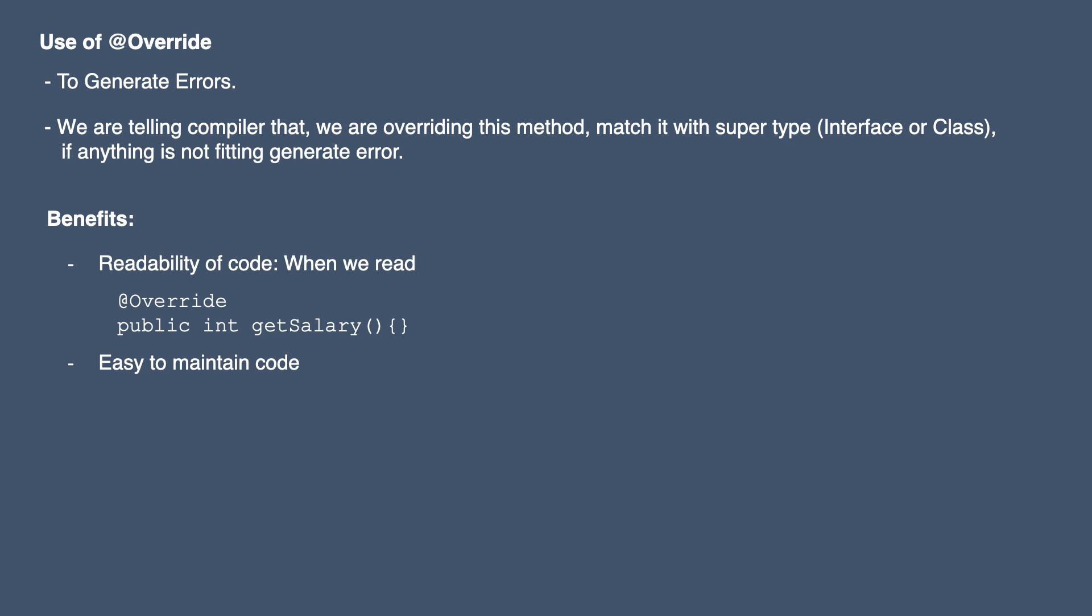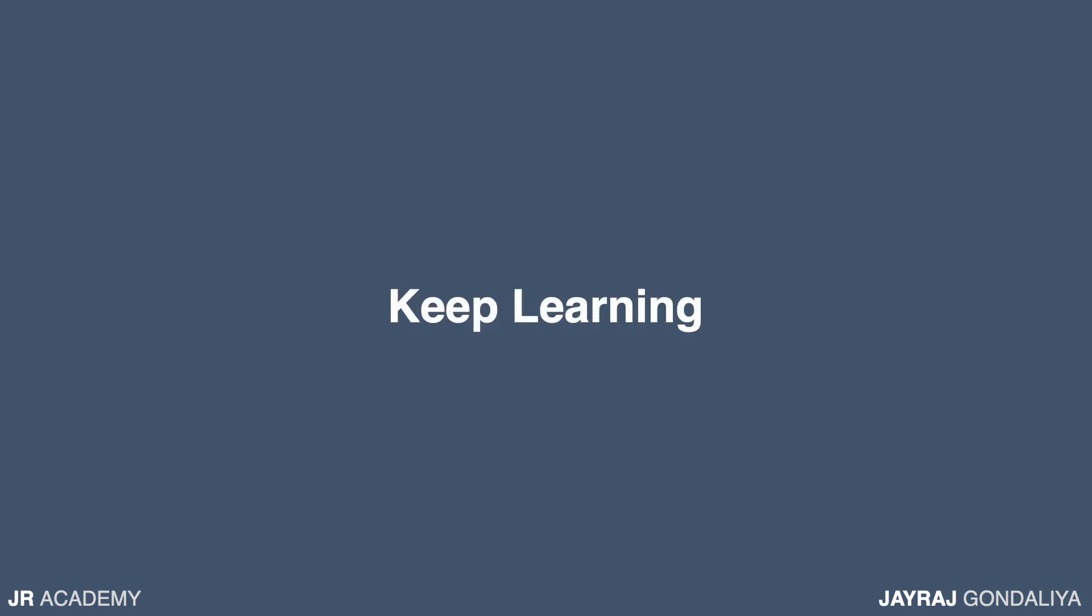This can save a lot of time for us. That's why this override annotation is very important in coding as well as to save time. That's all for now in this tutorial and thanks for joining it.